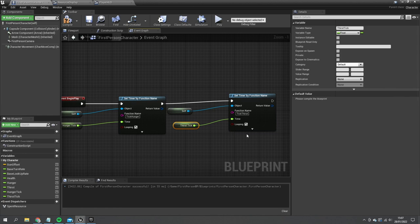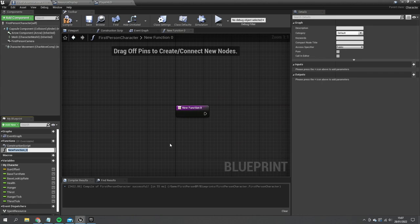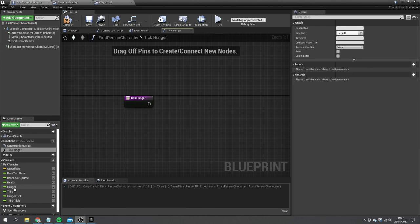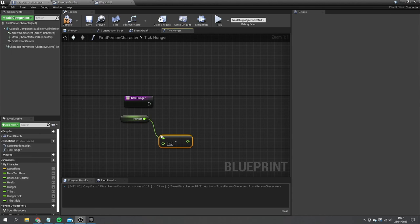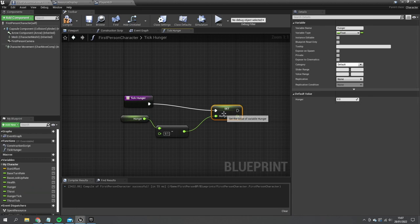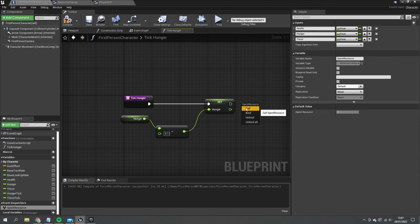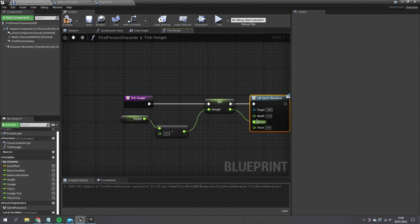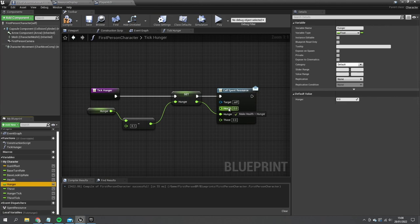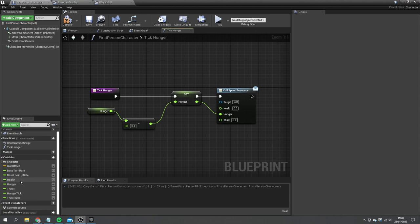Now I create the Tick Hunger function. It takes the Hunger value, subtracts 0.1, sets it back to Hunger, then calls the Spent Resources event dispatcher. I plug in the Hunger value and also pass through the current Health and Thirst values so the other side doesn't receive zero where we need the actual values.